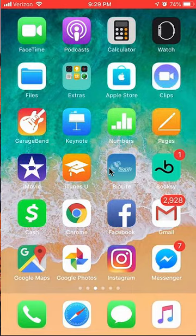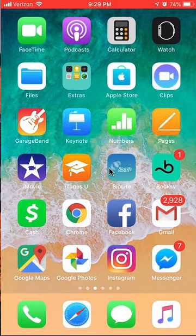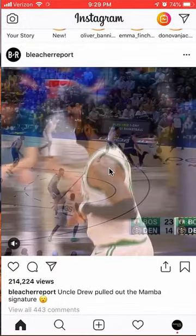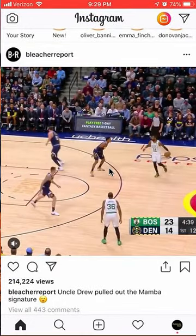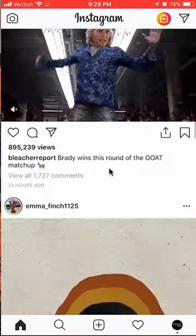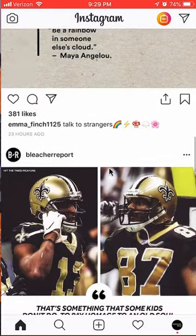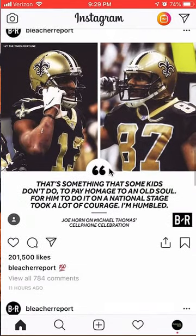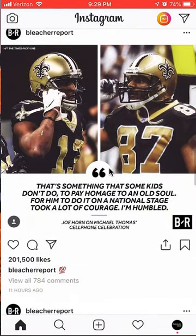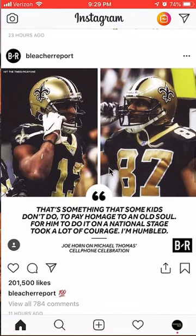Once you have done that, open up your Instagram app. Once you have it open, go ahead and find the post that you would like to share on WhatsApp.